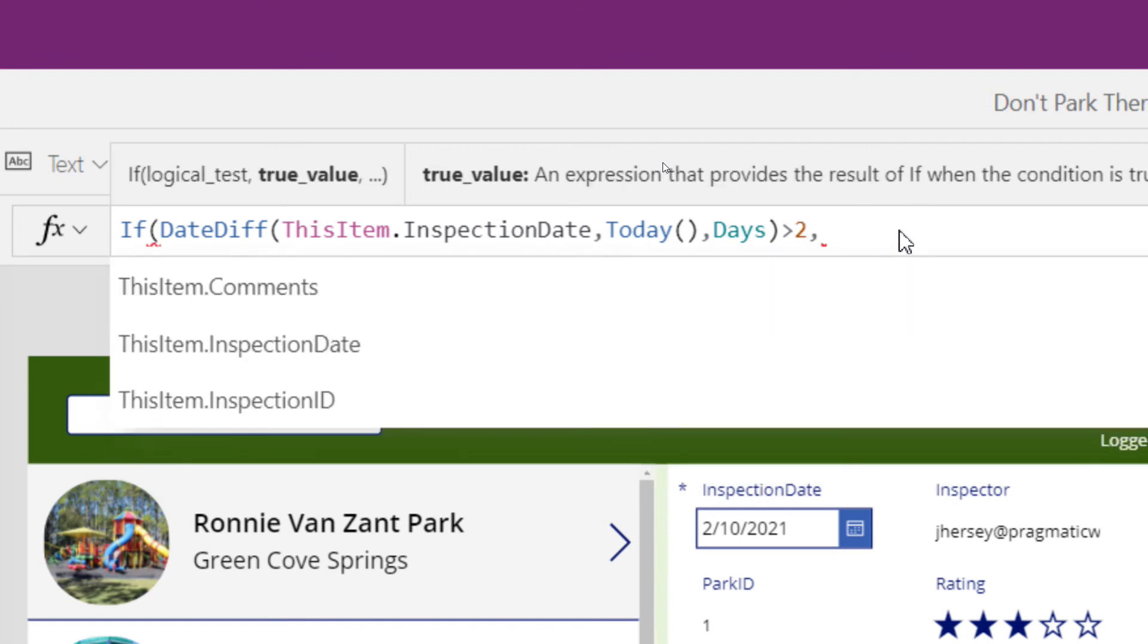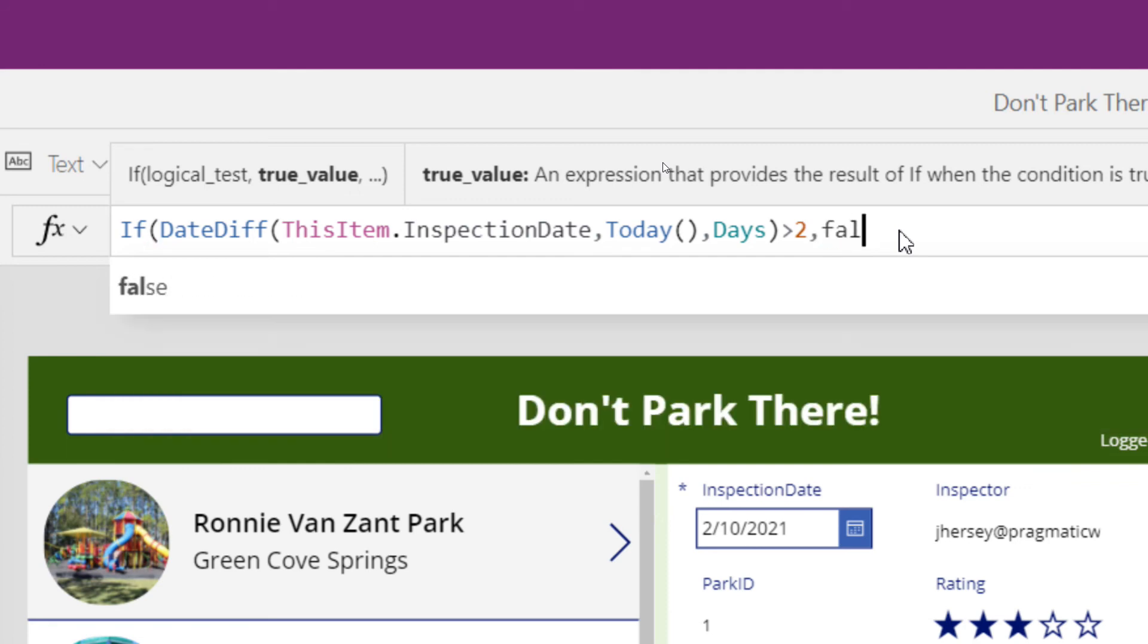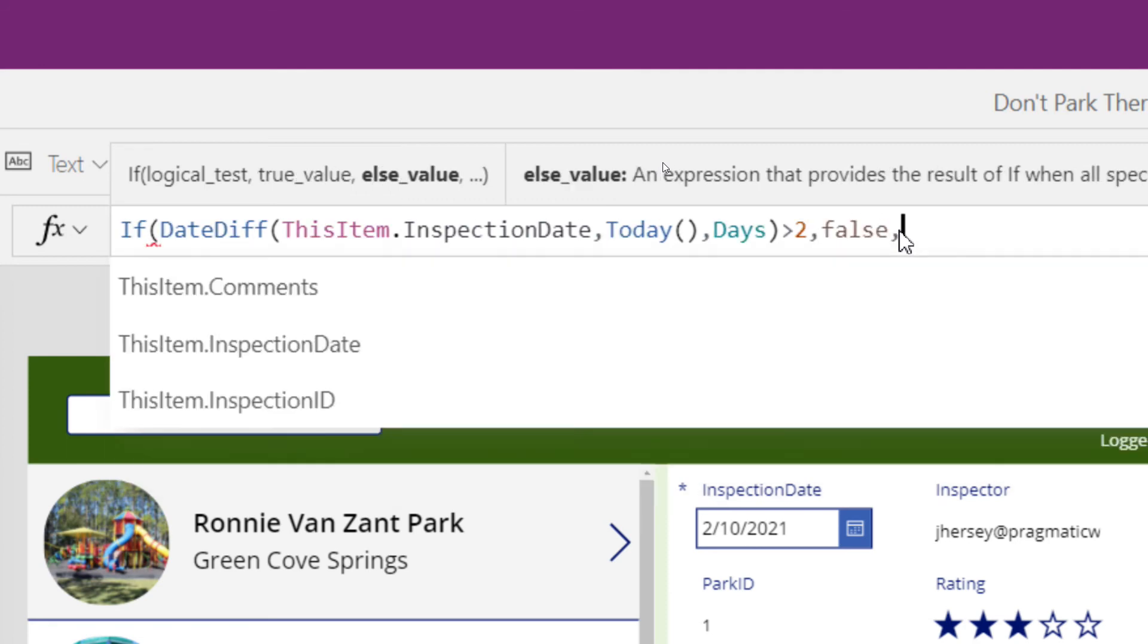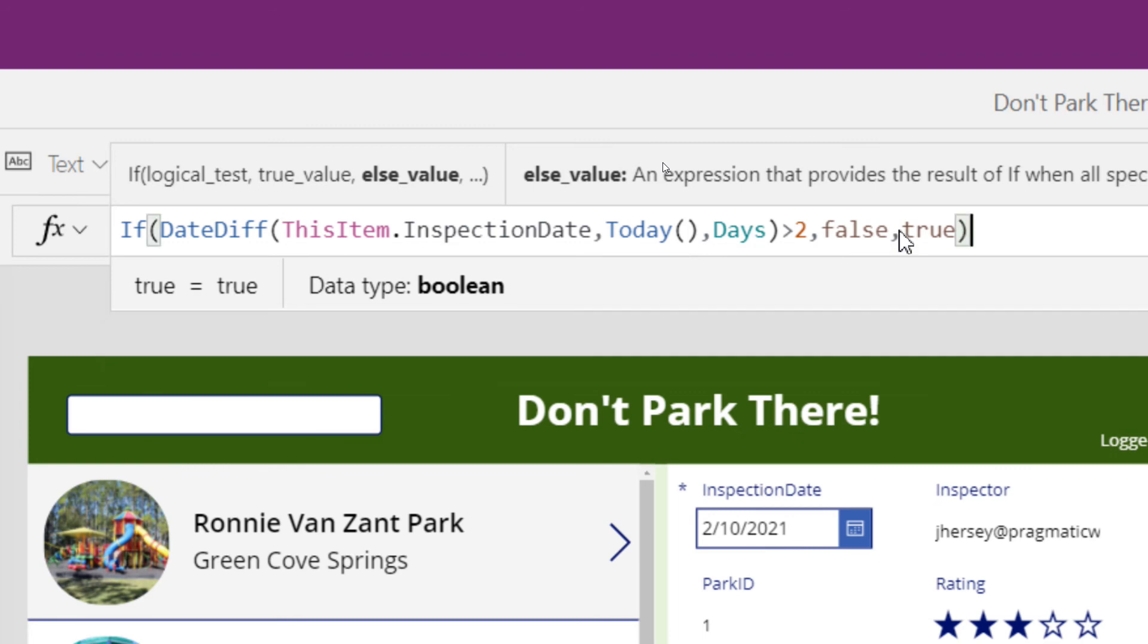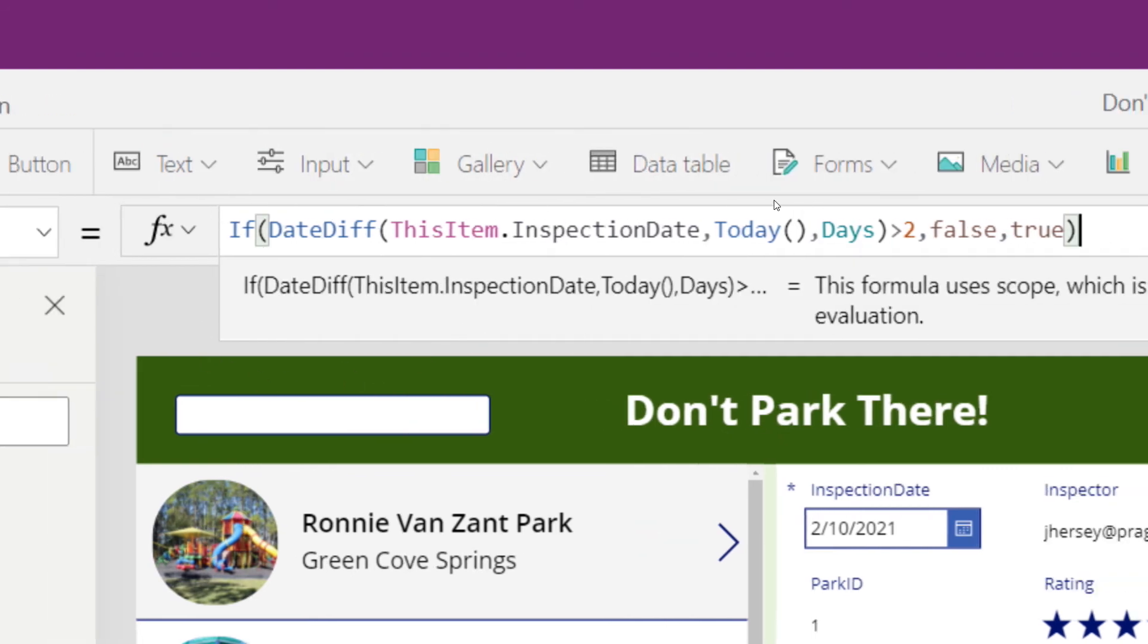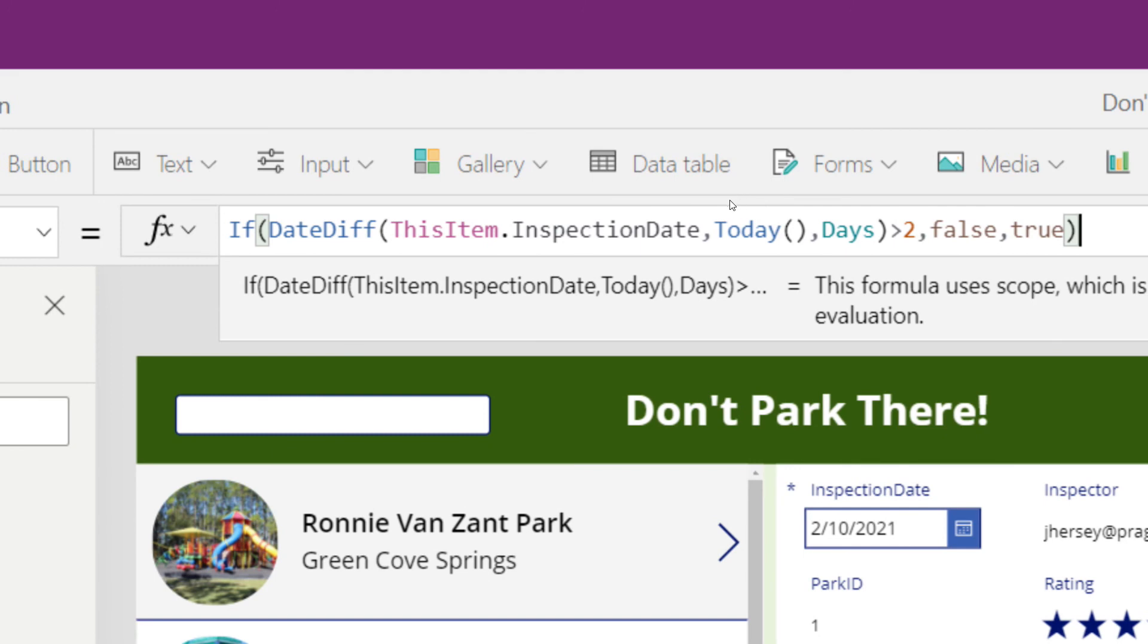Then I want you to hide the item. Otherwise, show it. So let's walk through this one more time. If the difference between the inspection date and today's date is greater than two days, please hide my edit button. Otherwise, show it.